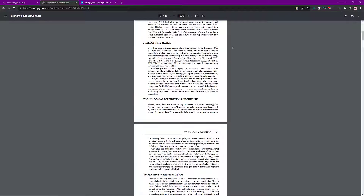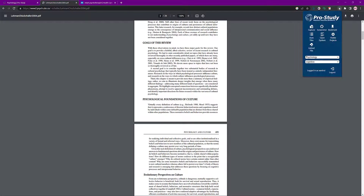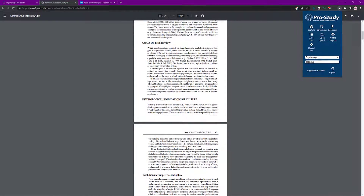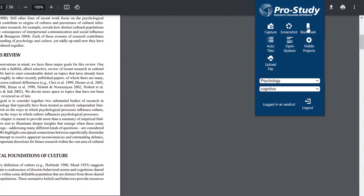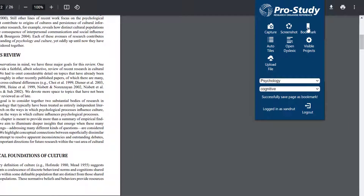That's how easy it is to add information. Going back to the extension, you can also bookmark web pages — tap on that and it will bookmark it automatically. At the bottom it says 'Successfully saved page bookmark'.